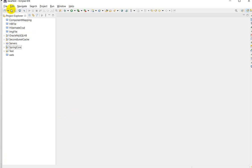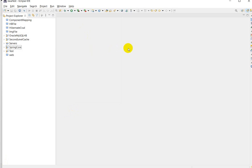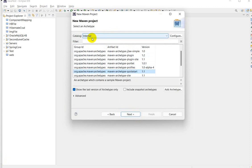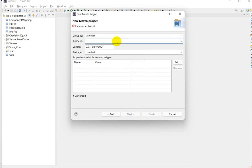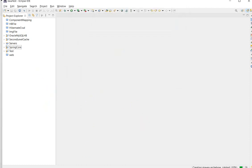I am using Eclipse IDE. Go to File, New, then Maven project. We have to create one Maven project, then click Next. Use catalog Internal and in the filter type 'quickstart', then select it and click Next. For the artifact ID, the project name, I will give 'spring-properties', package com.test, and group ID com.test, then click Finish.